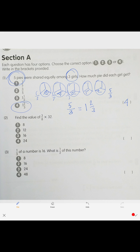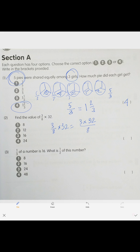Next one: find the value of 3 over 8 times 32. So 3 over 8 times 32 — 32 goes to the numerator and you divide by 8. Simplify: 32 divided by 8 is 4, so the answer is 3 times 4 which is 12.